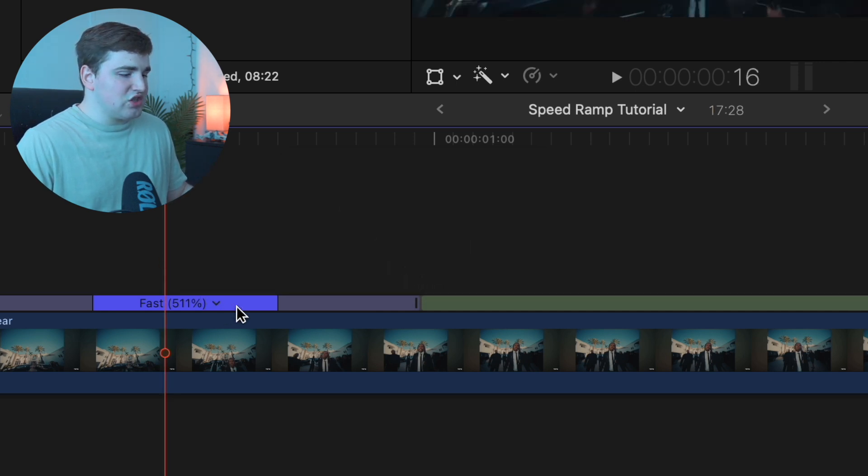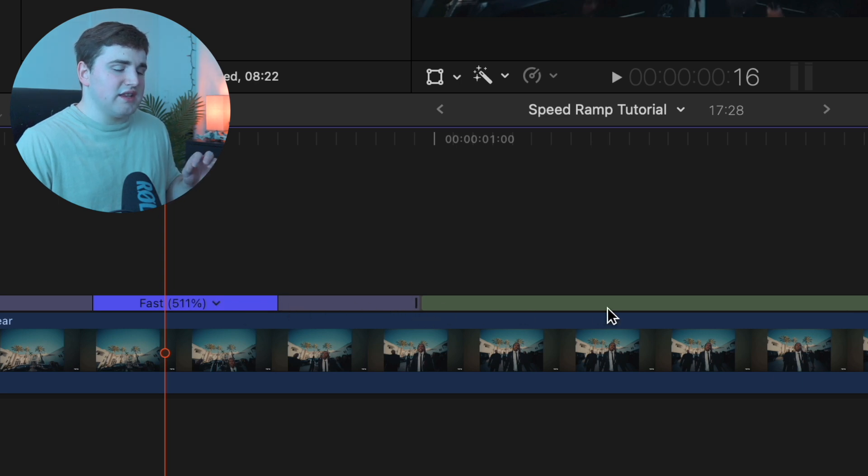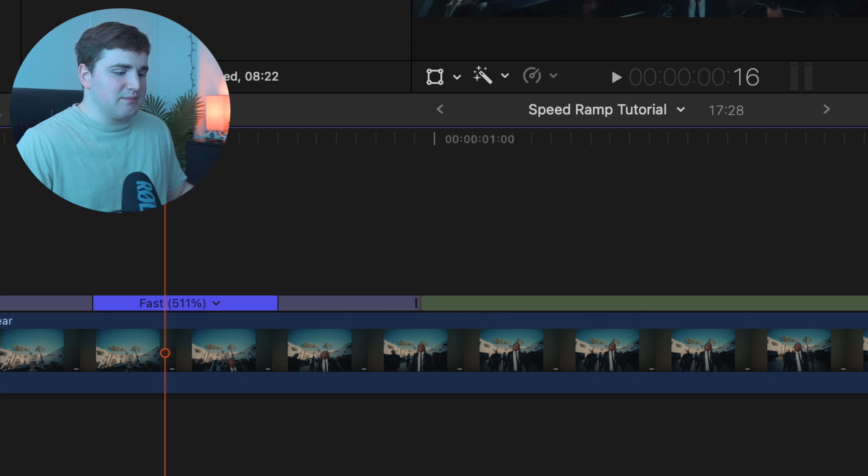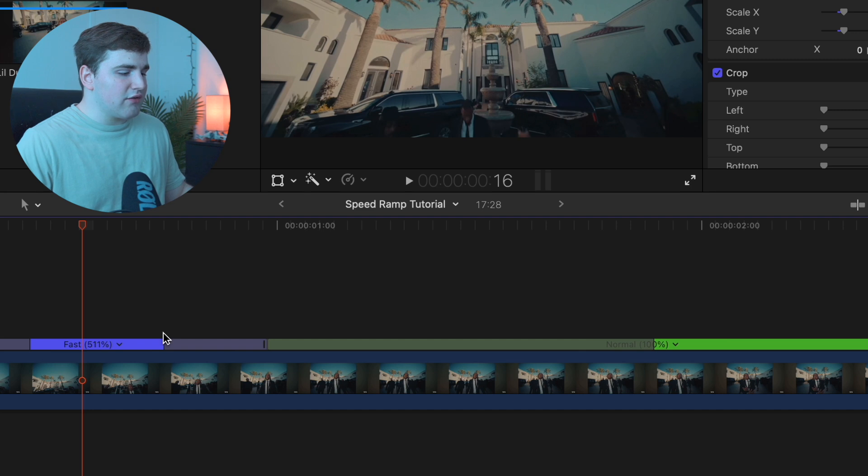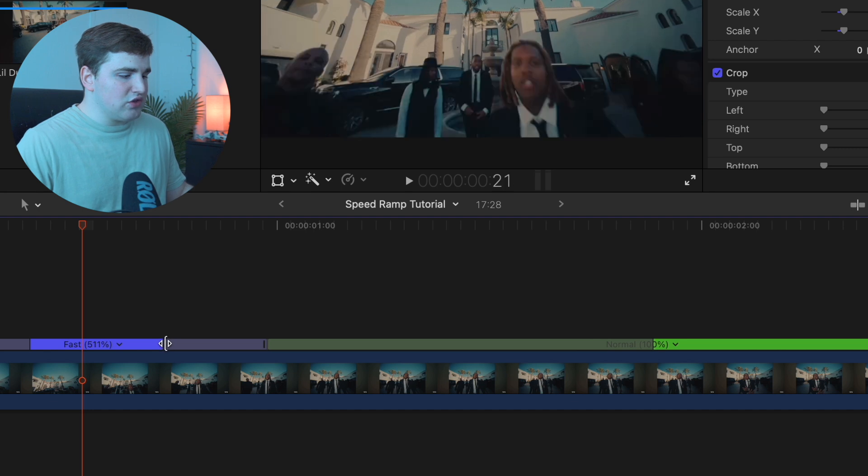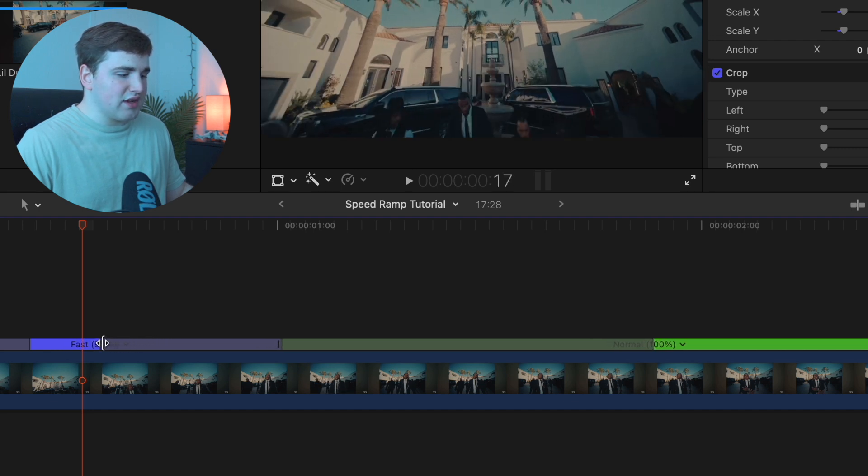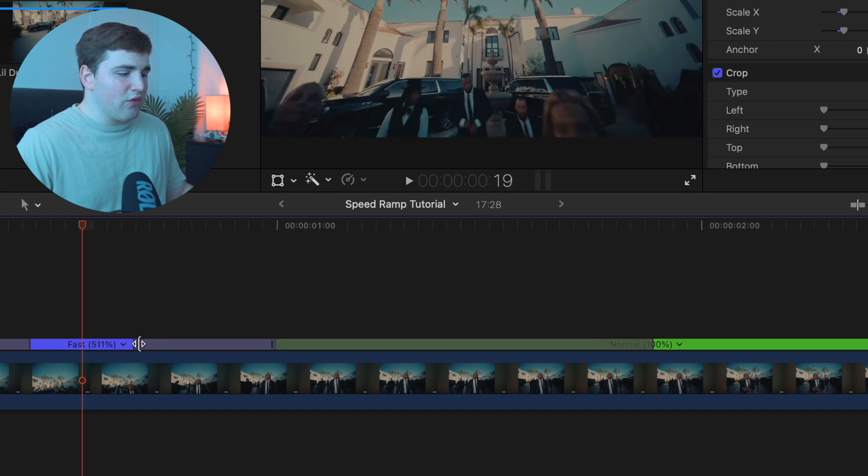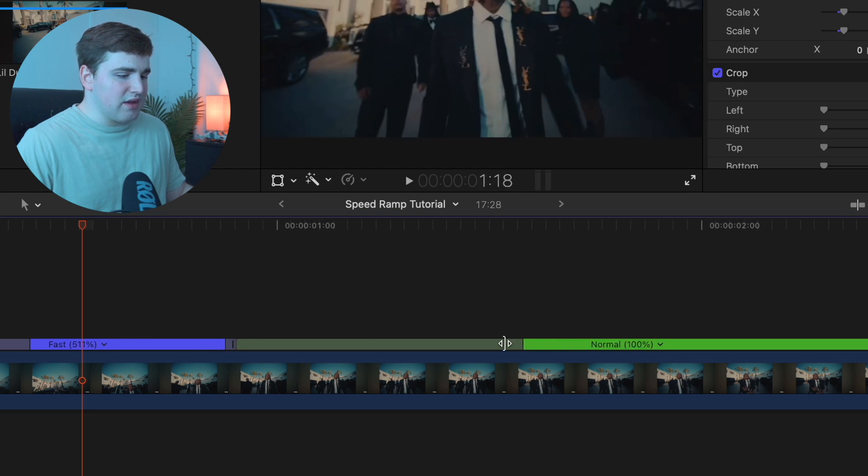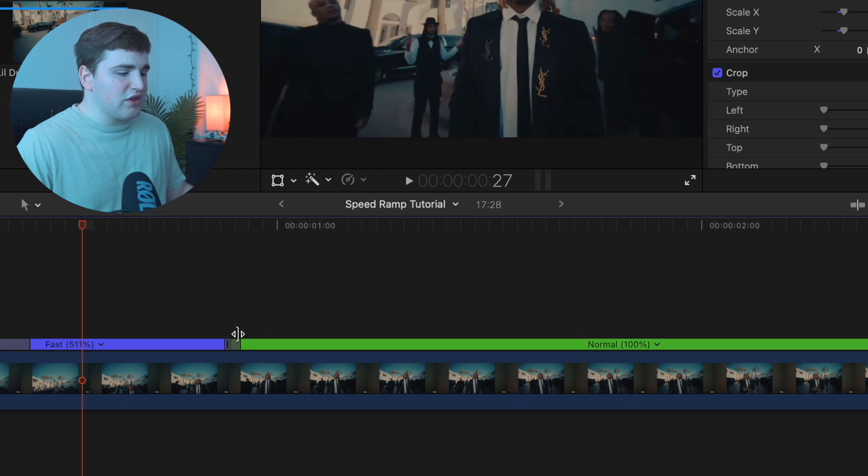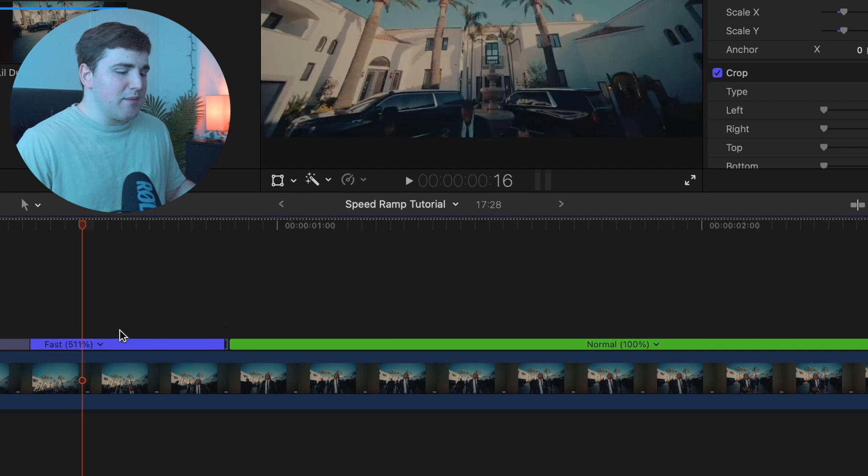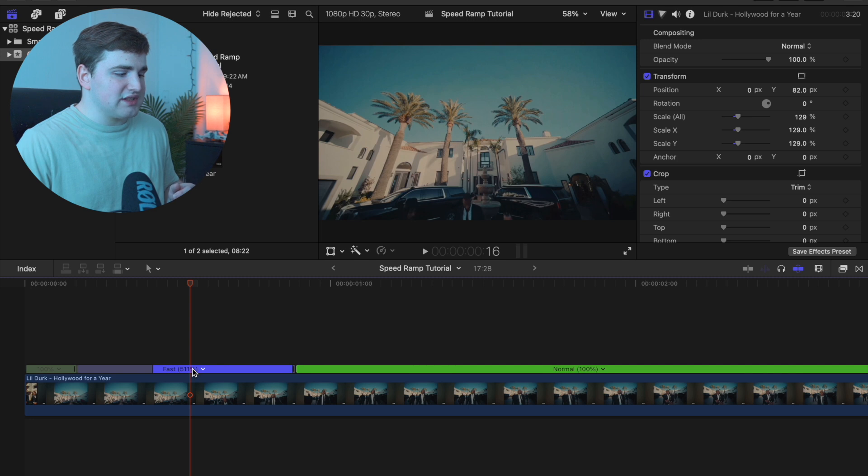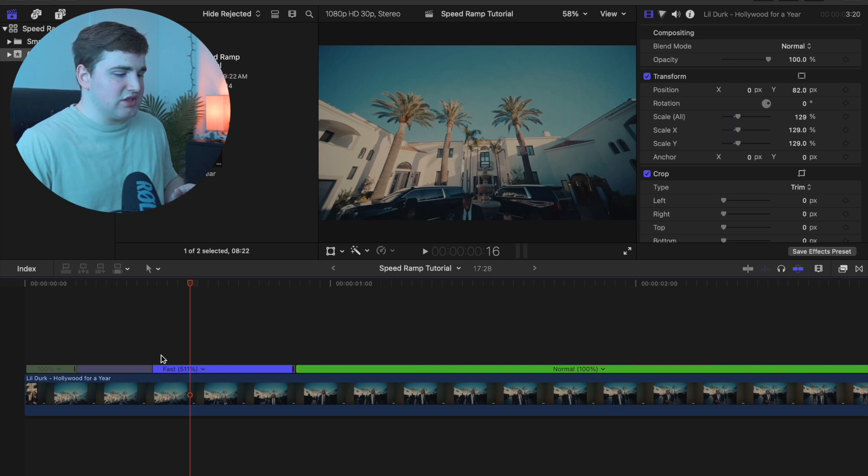The speed transition is this line right here. This grayed out area is basically the transition. So instead of going from 400 or 500% directly to 100%, this grayed out area is where it's slowly transitioning. You can hover on the blue line or the green line. If we drag it like this, you're going from 400 or 500% right to 100% instantly. It's not going to be as a gradual transition.